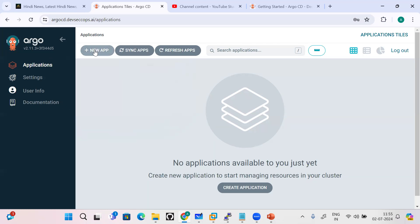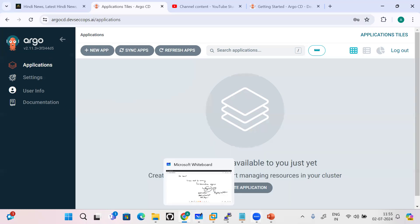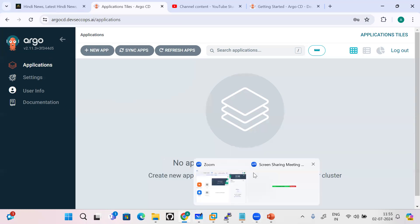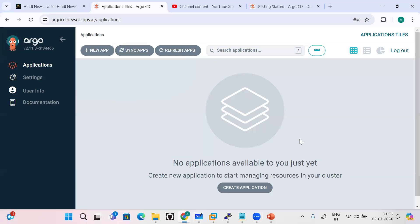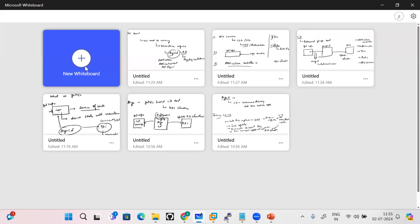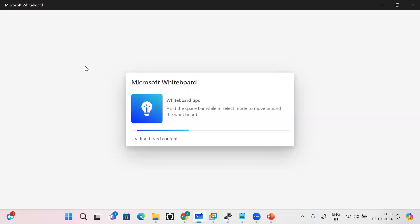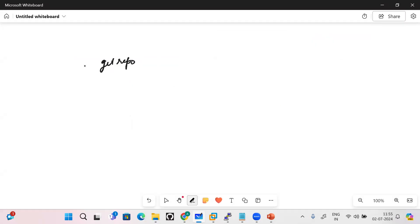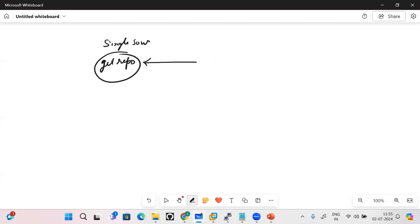Here you will see applications, settings, user info, documentation. You can go and create the applications and all these things. Now let's go and discuss about what is application in ArgoCD. As I told, ArgoCD will be monitoring your git repository for the changes, because this git repo becomes the single source of truth.